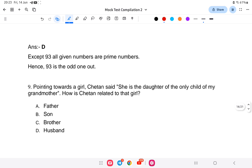Question 9: Pointing towards a girl, Chetan said, 'She is the daughter of the only child of my grandmother.' How is Chetan related to that girl?